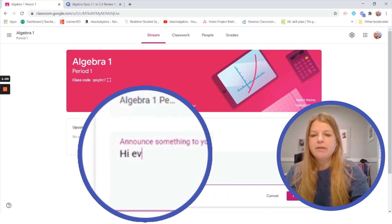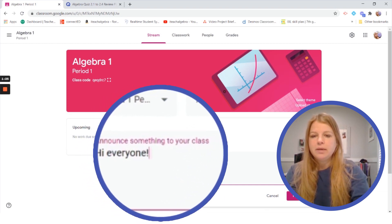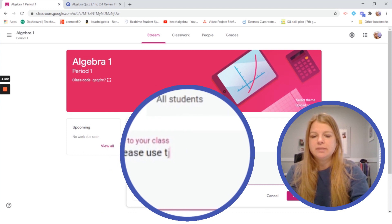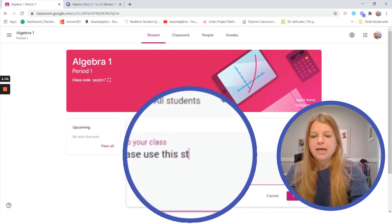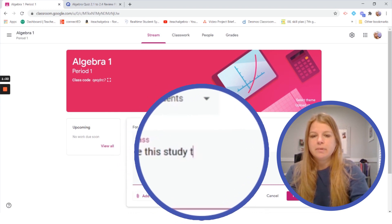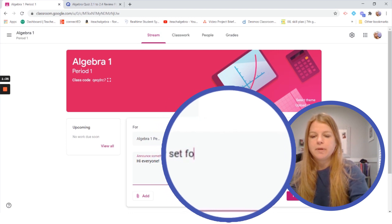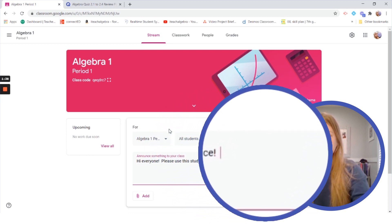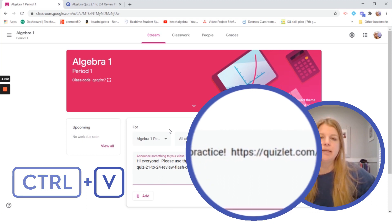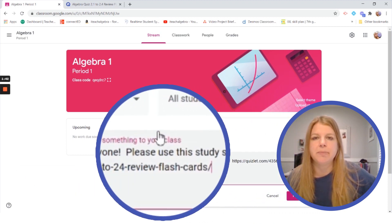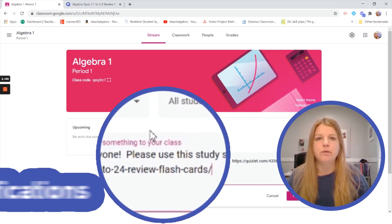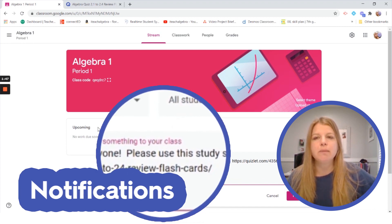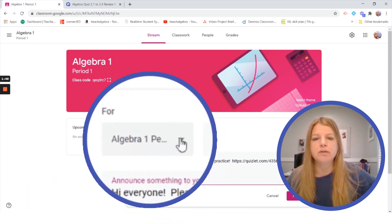I might say hi everyone please use this study set for practice, and with a little ctrl v I can copy and paste that in and then I can simply post it and my students will get that notification and they'll be able to get that link. So that's probably the easiest thing I can do.